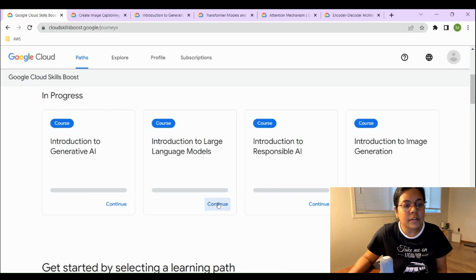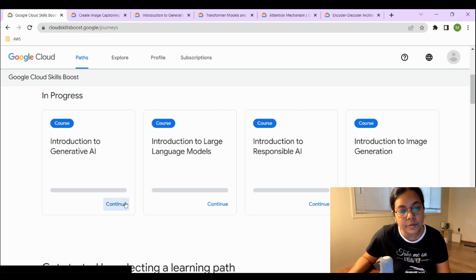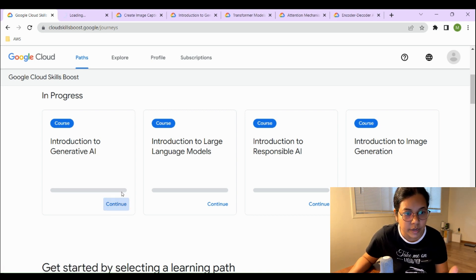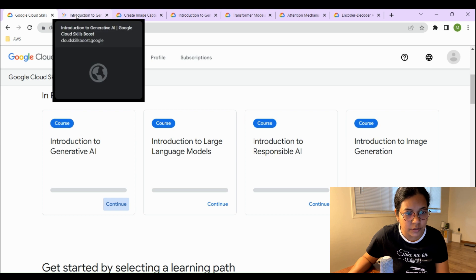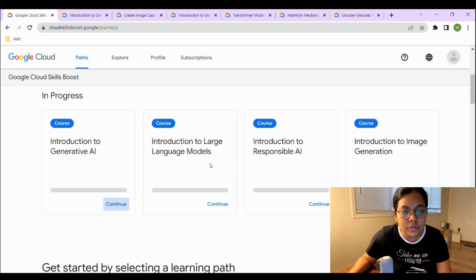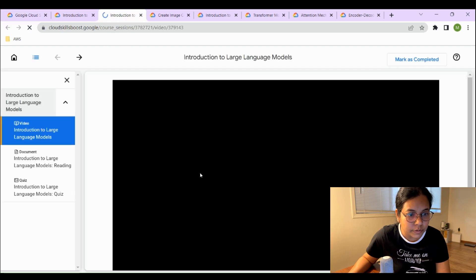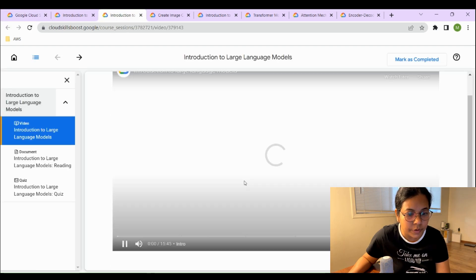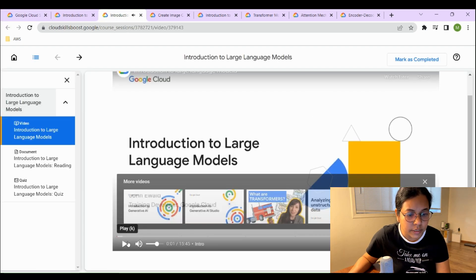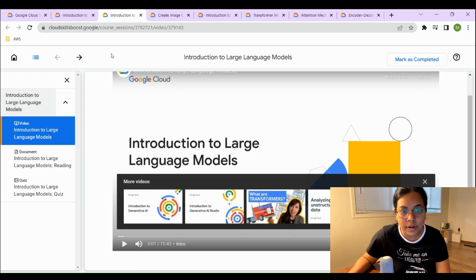The first course I've enrolled in is Introduction to Generative AI — a short 22-minute video, a document to read, and a quiz to earn the badge. The second course is Introduction to Large Language Models, which is also a video course with a reading document and a quiz.